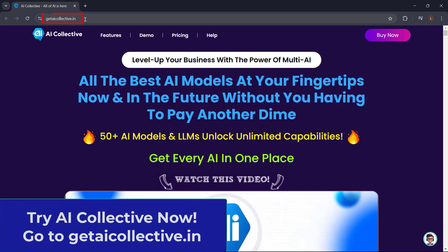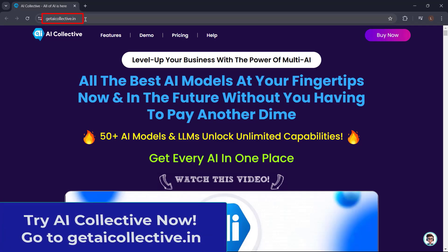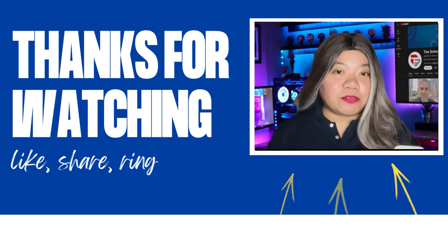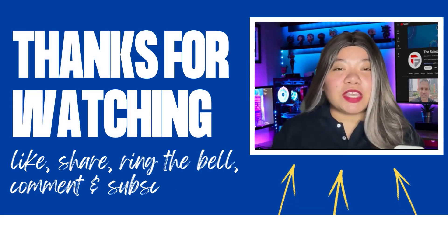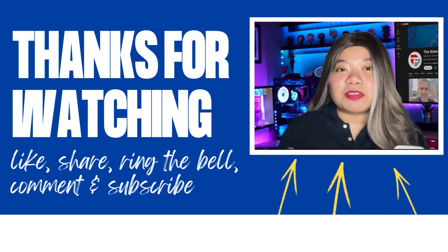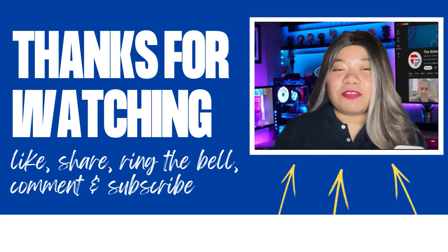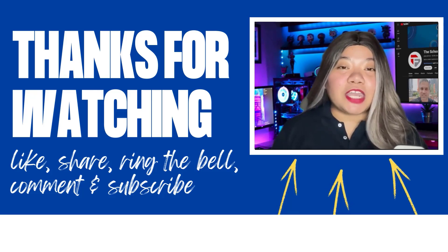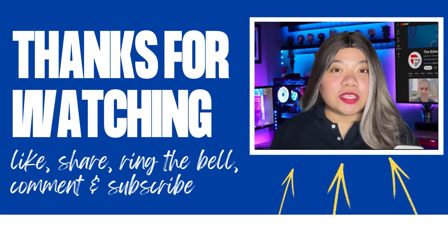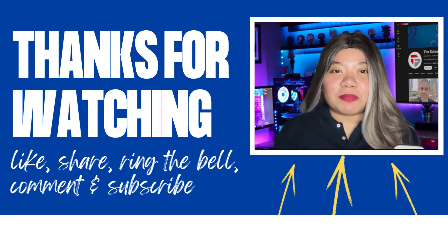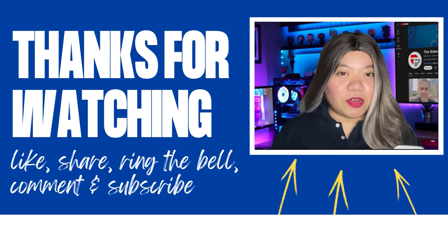Just go to getaicollective.in. If you found this video helpful, don't forget to give it a thumbs up, subscribe for more content, and ring that notification bell. And if you have any questions, please leave a comment below. Thanks for watching.